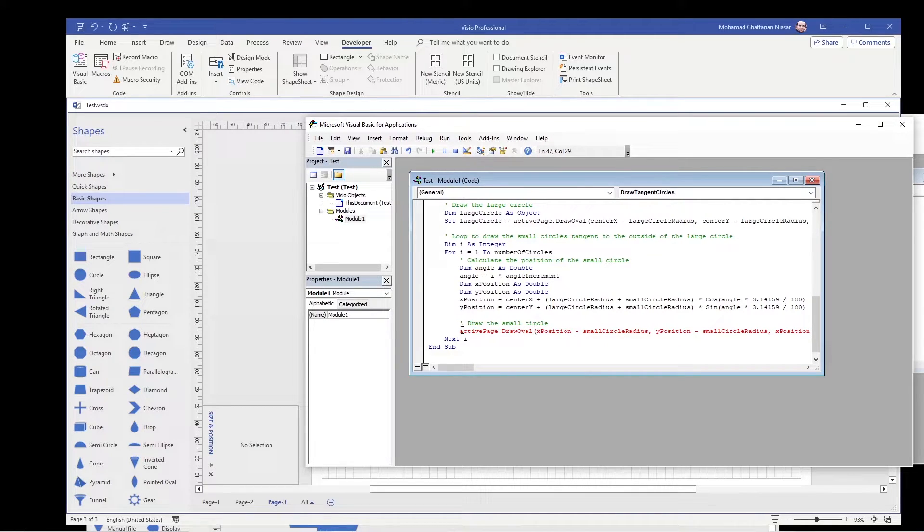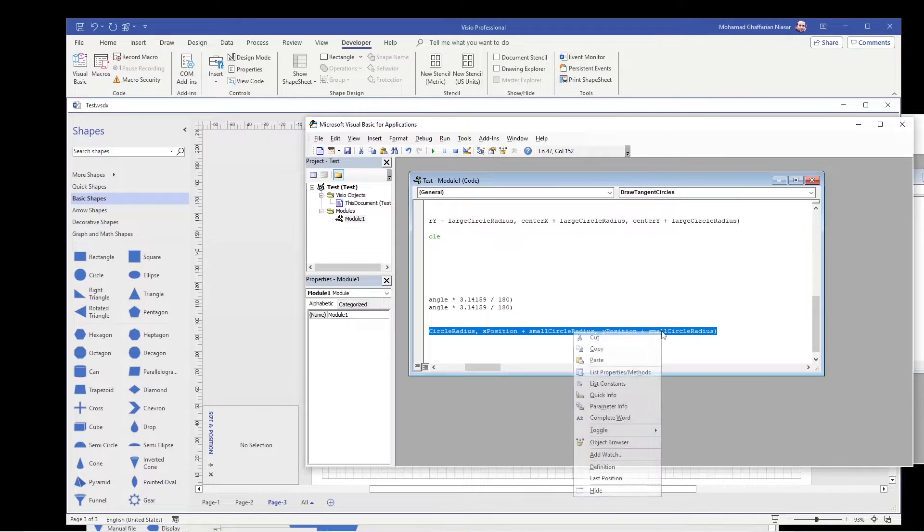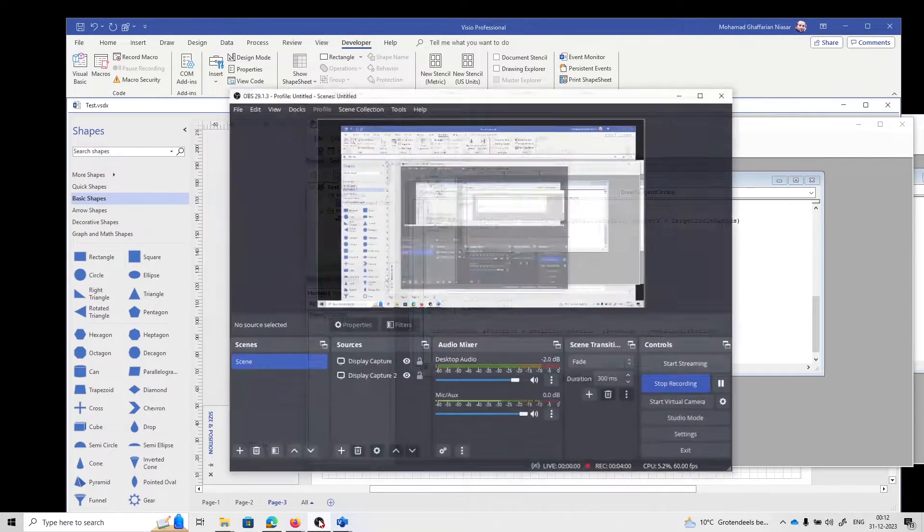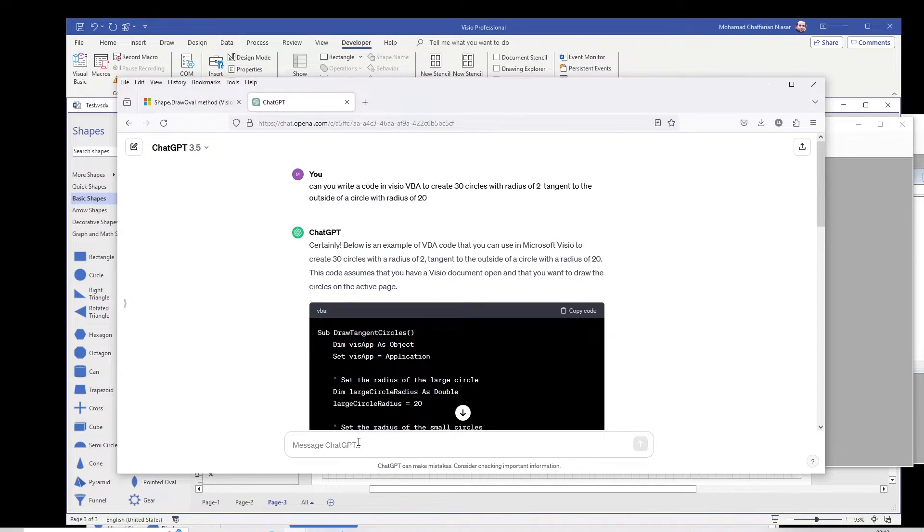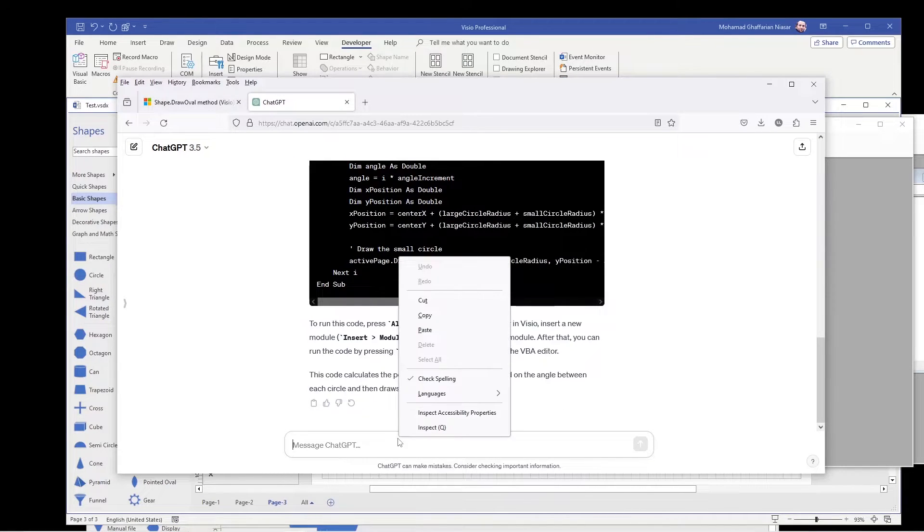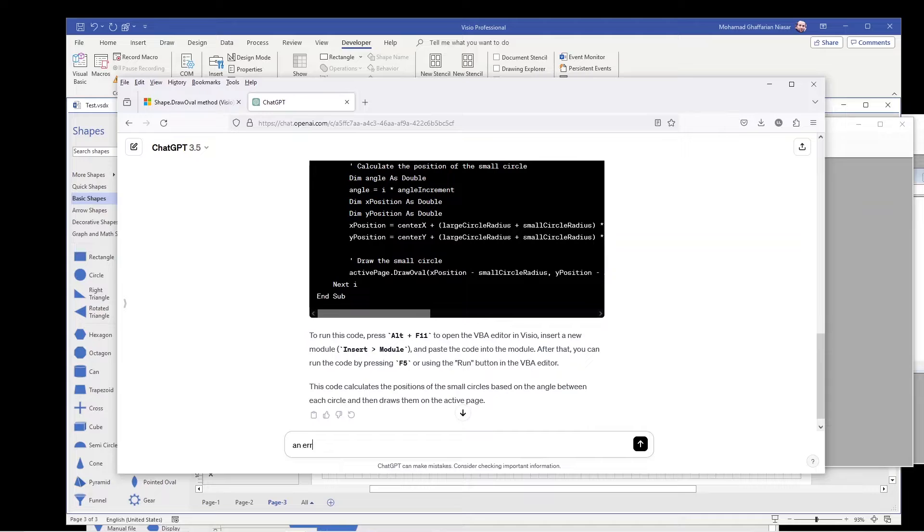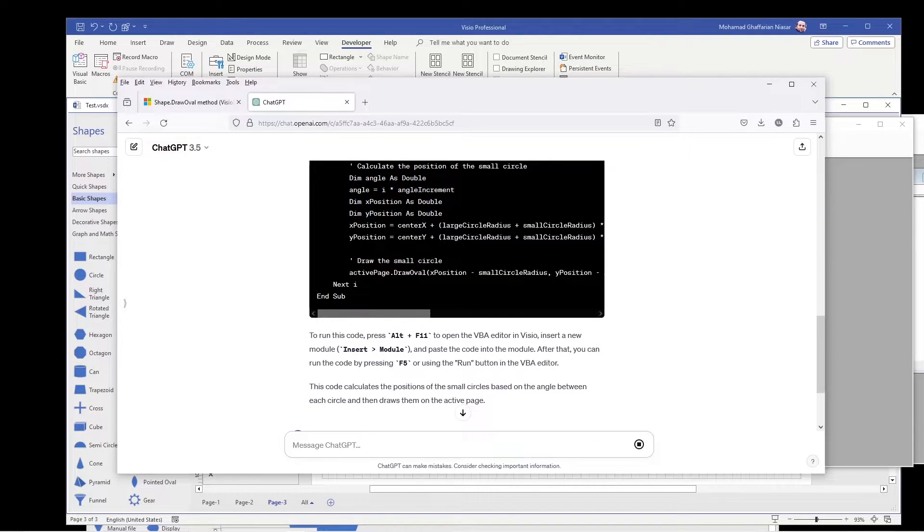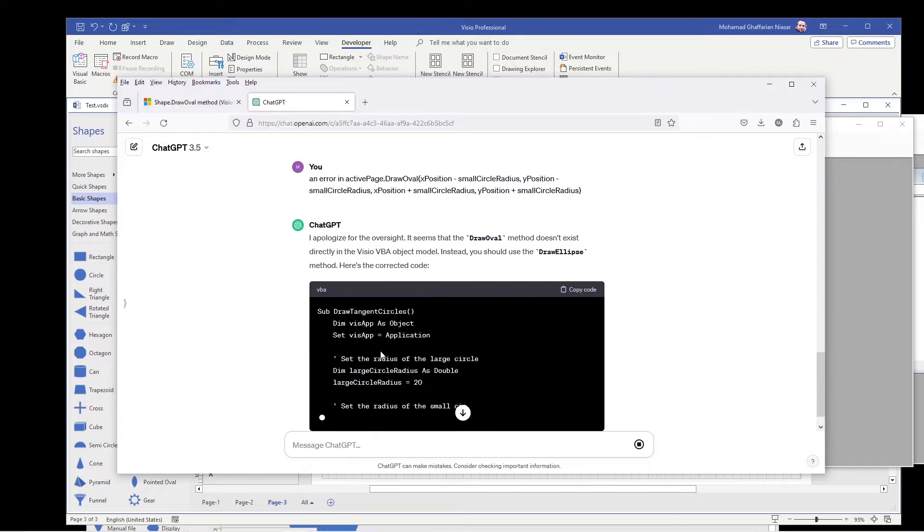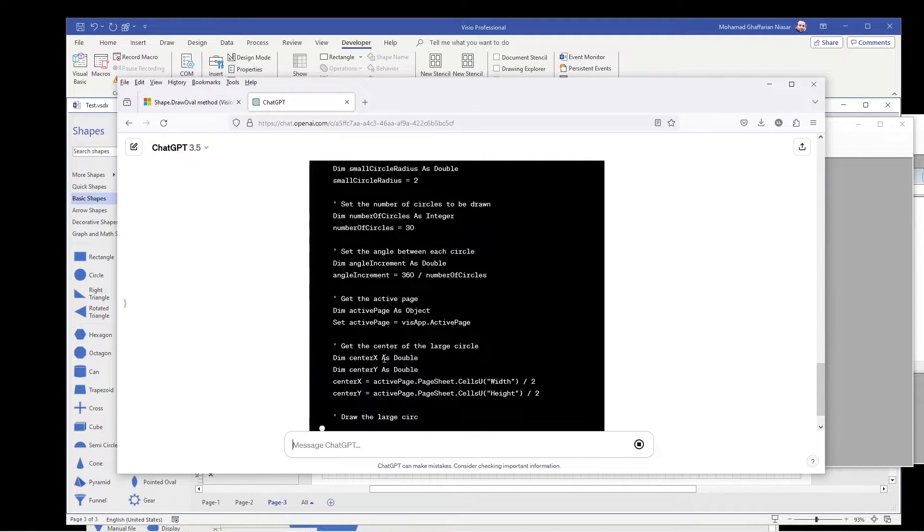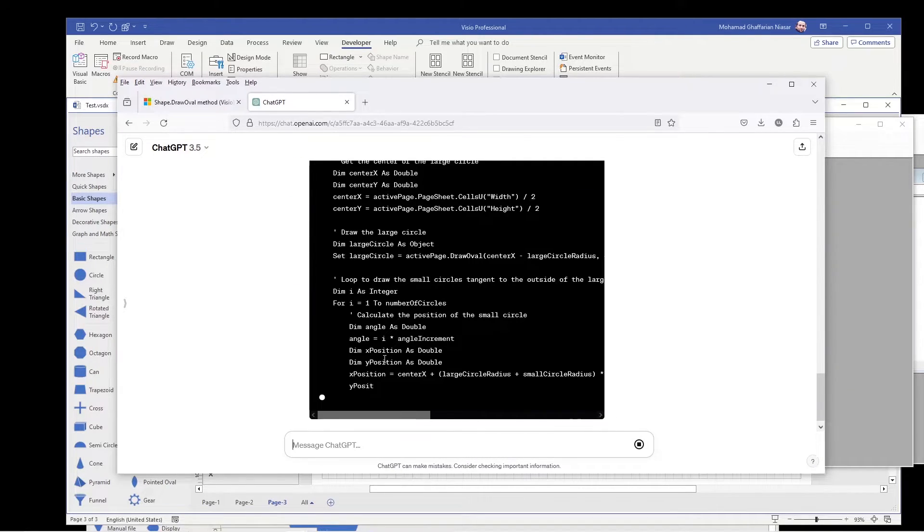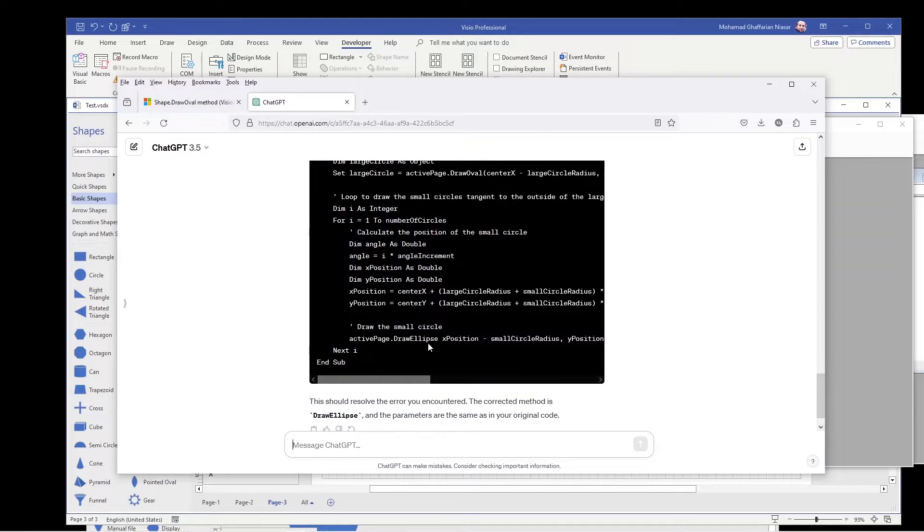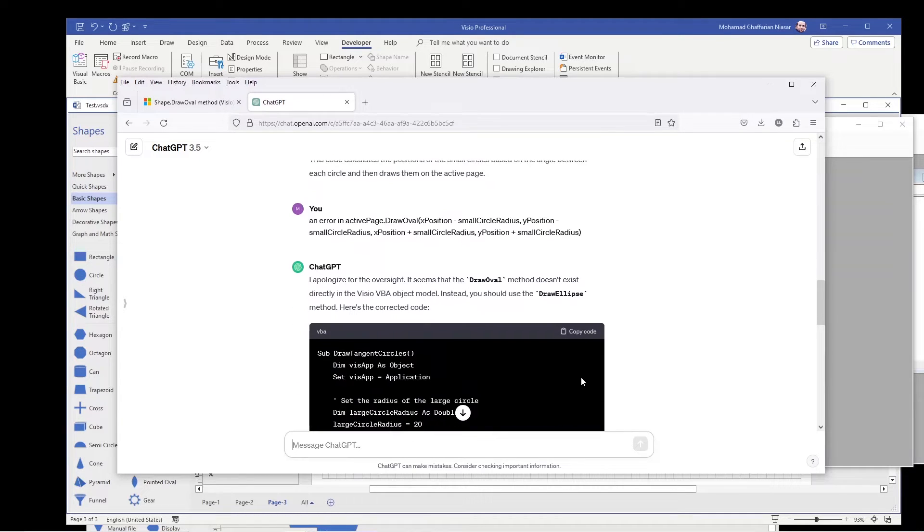We have to remove these parentheses, but let's say you don't know it. So we ask ChatGPT that there is an error here. An error in this line. Okay, so I copy it again.